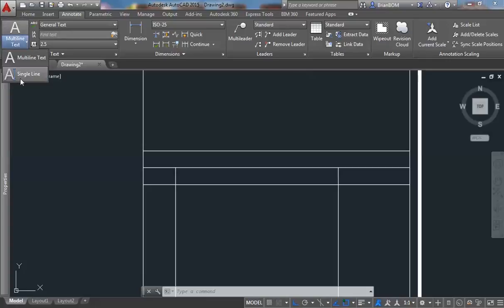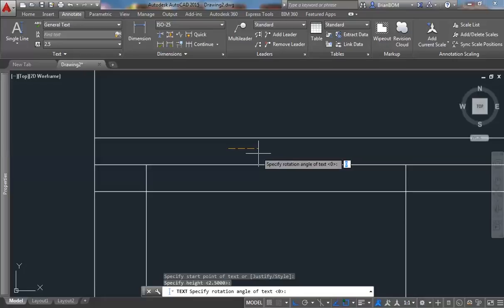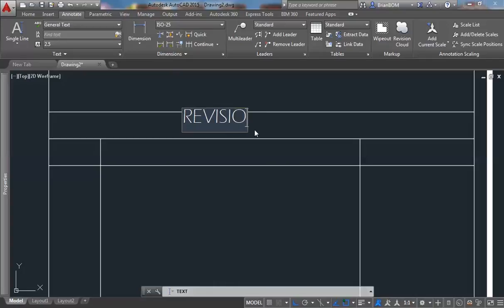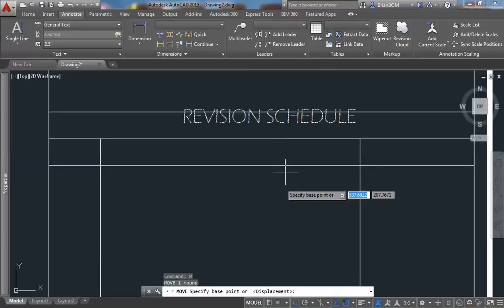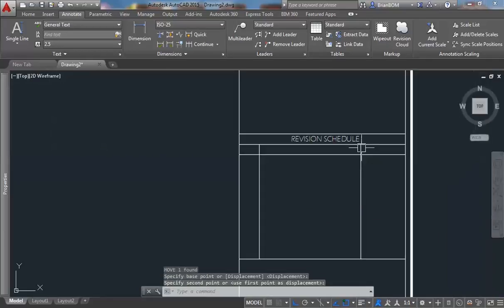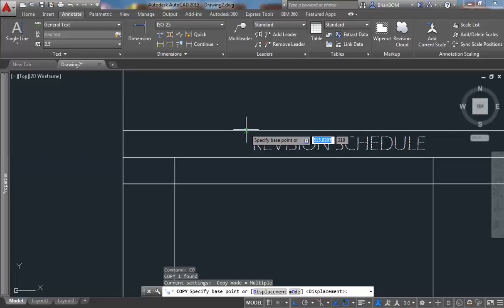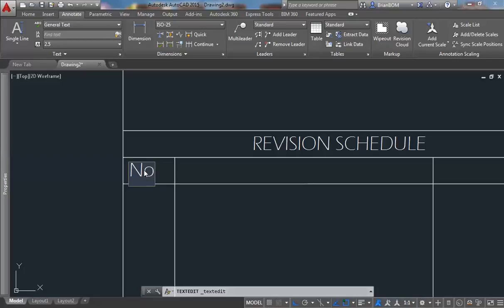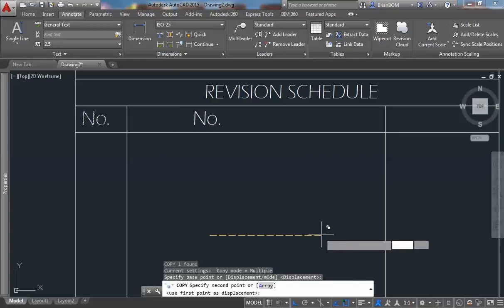That's my first set of text. For the second set, I shall use single-line text and click any point on the screen over in the box. I shall use a height of 2.5 — that's okay for me — and a rotation angle of 0. Double-tap the Enter key to escape out of the command. I shall copy this one to the button area, and save it. Copy that text to the center.